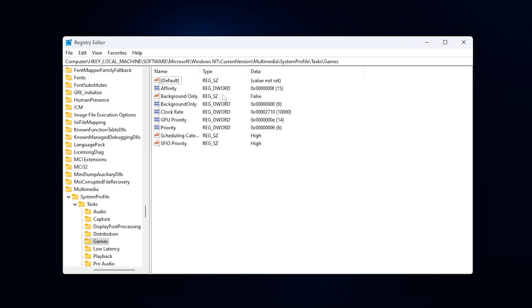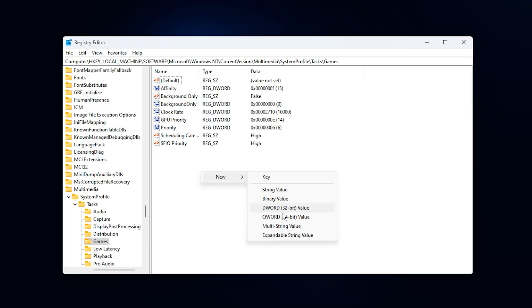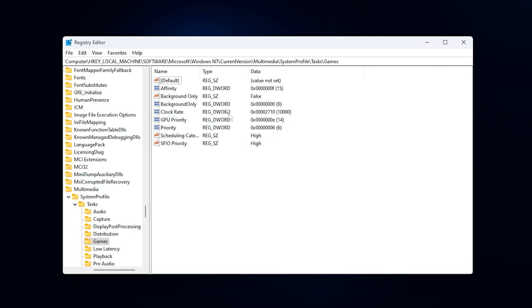Now on the right side you'll see a few entries. If any are missing, don't worry. Just right click, go to new, and create either a string value or a DWORD value, depending on what's needed. Then set them exactly like this.